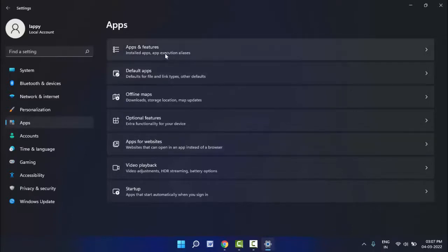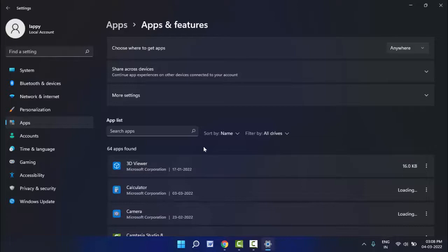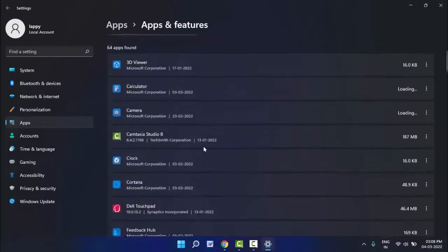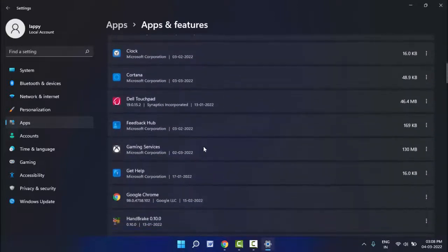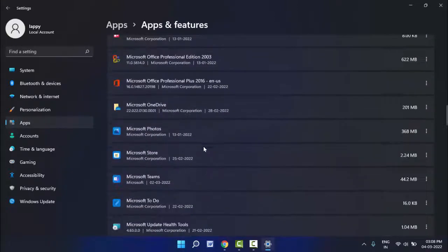In the right panel, you can see the option Apps and Features. Just click on it. Now, just scroll down and you need to find Microsoft Store. Scroll down and find Microsoft Store. As you can see, Microsoft Store is here.